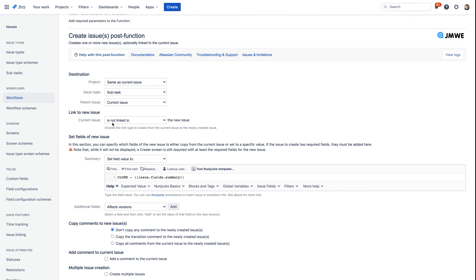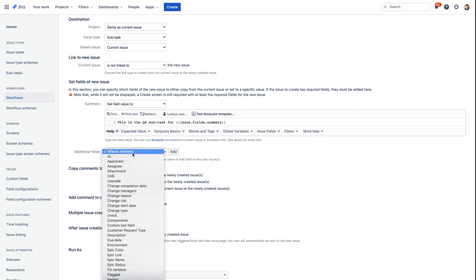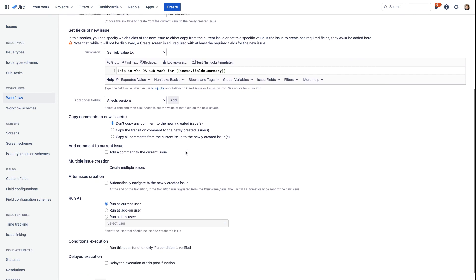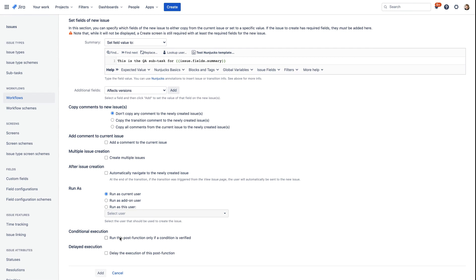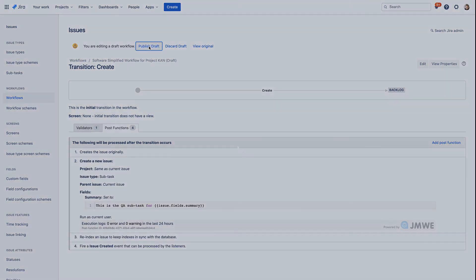We could also add a link between the current issue and the issue being created — in our case, we don't need that. You can also specify the value of fields in that new issue. Here, for the subtask, we're just going to supply a summary: 'This is the QA subtask for' and then insert the summary of our main story. We could set additional fields, but we're not going to do that here. We could also do a lot of things to further fill in our new issue, but at this point we only need to create a new subtask. Let's publish our draft.